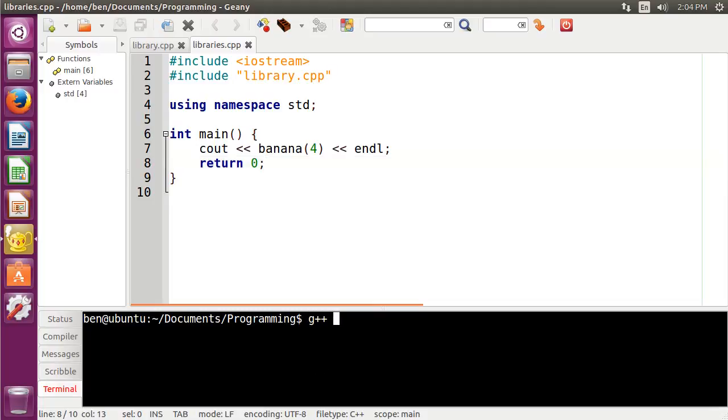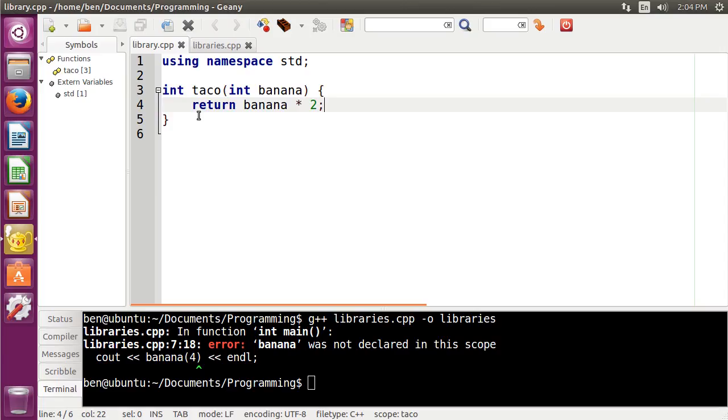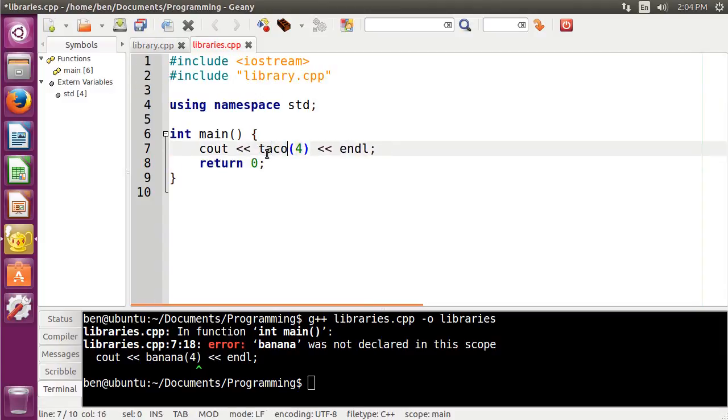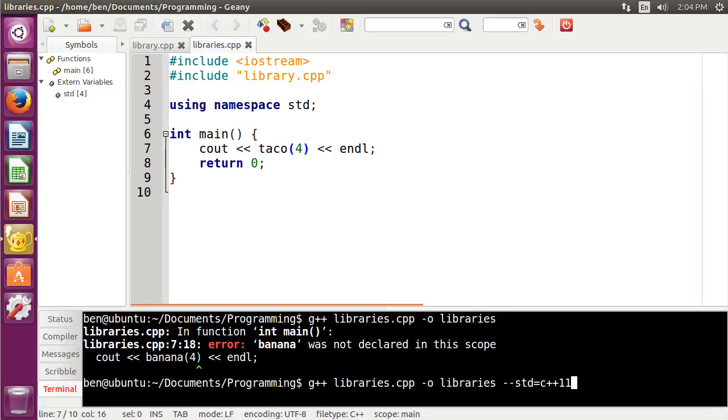Now, when I compile, I just do libraries.cpp, and let's call it libraries. Oh yeah, I guess it would help if I actually called taco instead of banana. Also, I need to put this std c++11. That needs a second one of those. My bad. But okay, if we go ahead and compile that, then it compiles correctly,